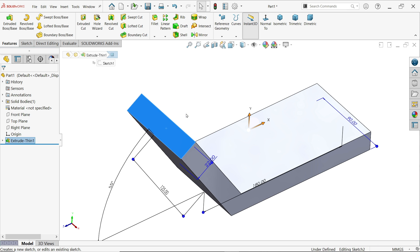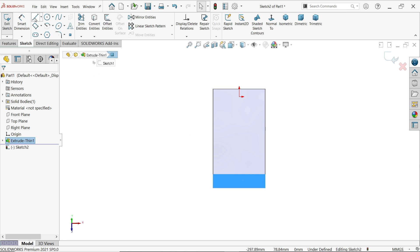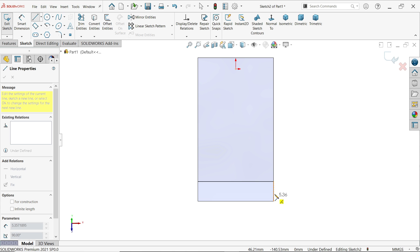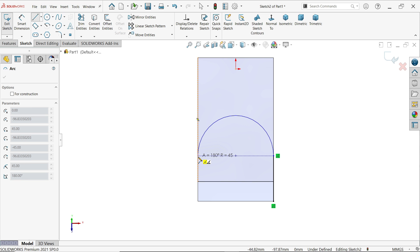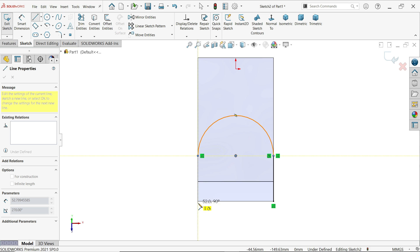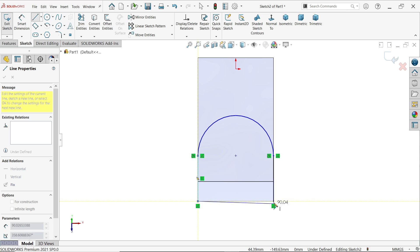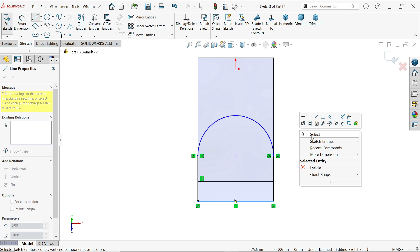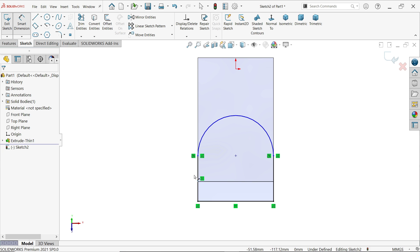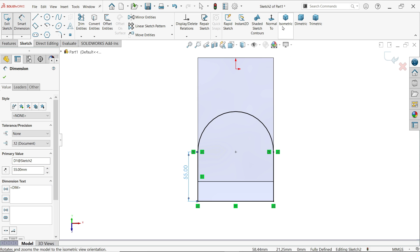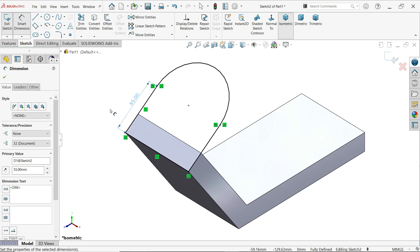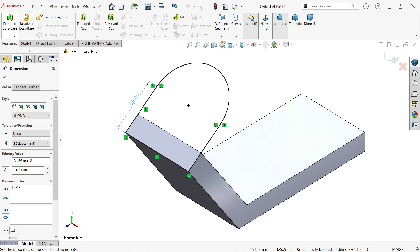Select this face, then sketch. Activate the line tool. Start from here to here, and if you go back to the point and move the cursor, the line converts into an arc. Place it somewhere, then close this profile. Activate smart dimension — this width shown is 55 millimeters.